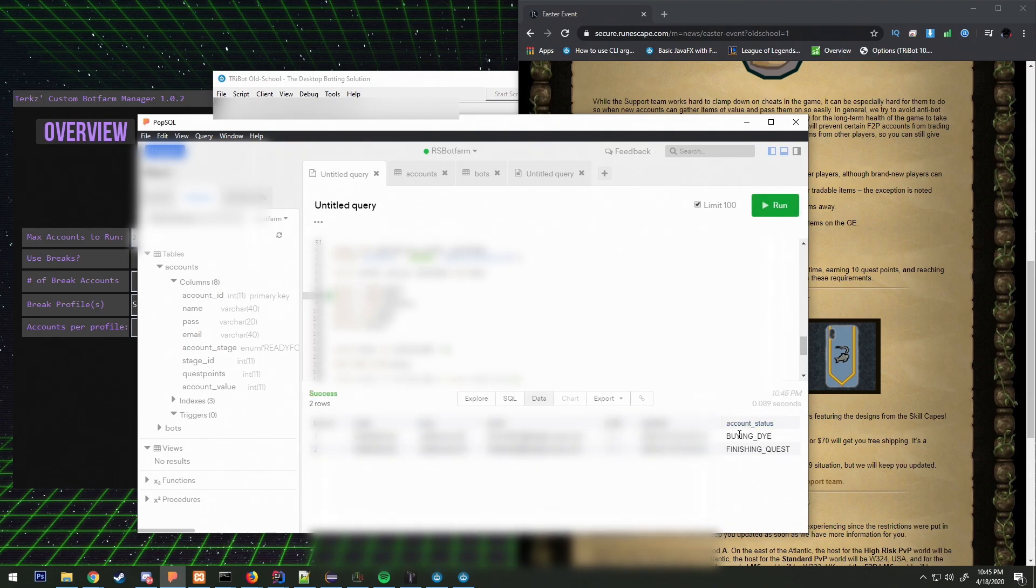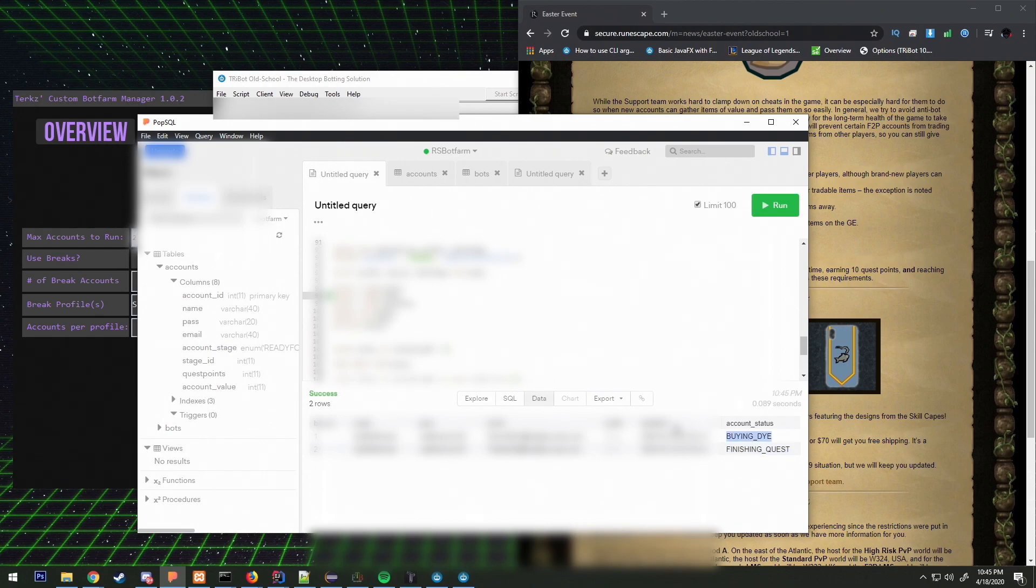If you look here I can see exactly what my bot's doing. If it's finishing the quest, buying die, whatever it's doing I can see what's happening.